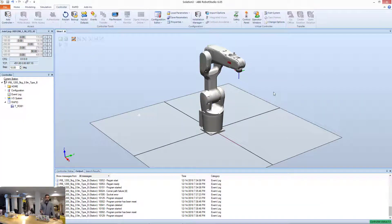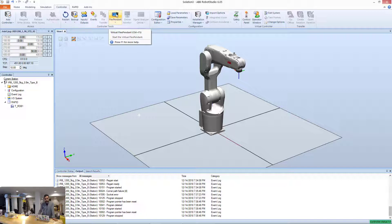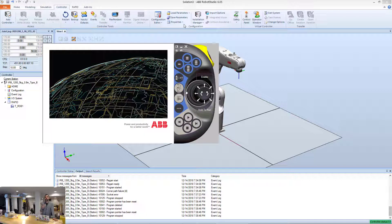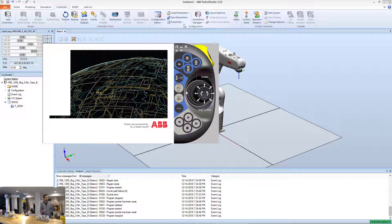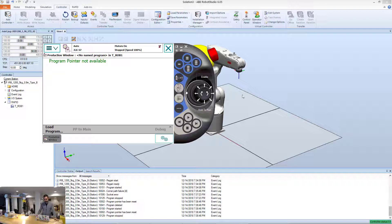Here in Robot Studio I have a 1200 robot and what I'm going to do is go to controller and press flex pendant. This is going to open this window that mimics the flex pendant device that you would have to load and inject this task.